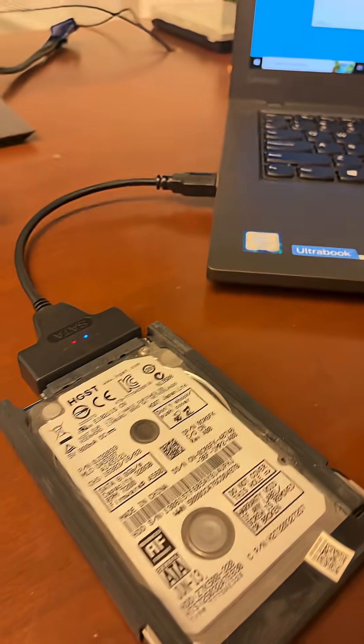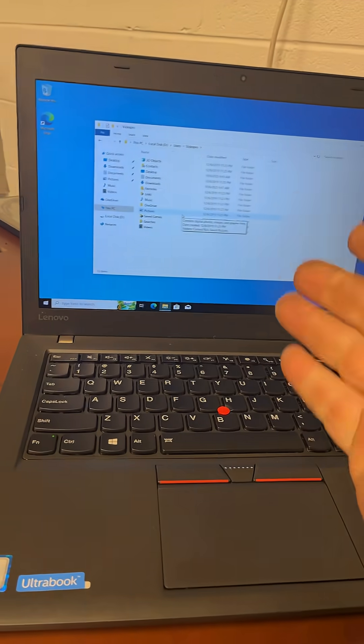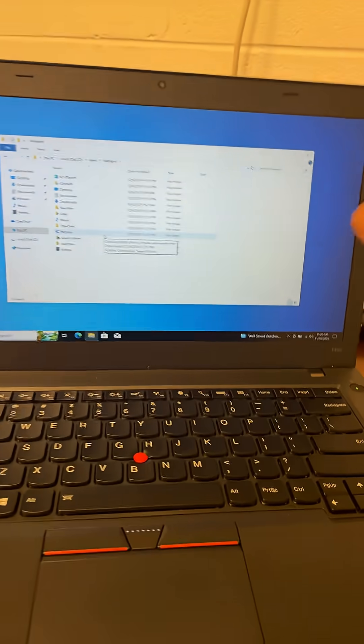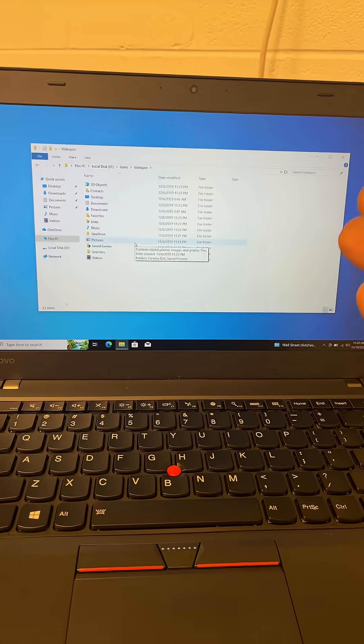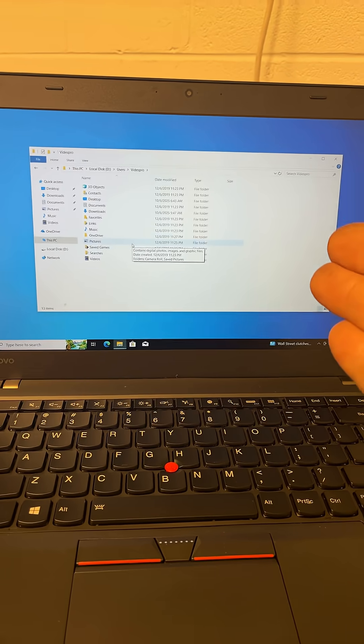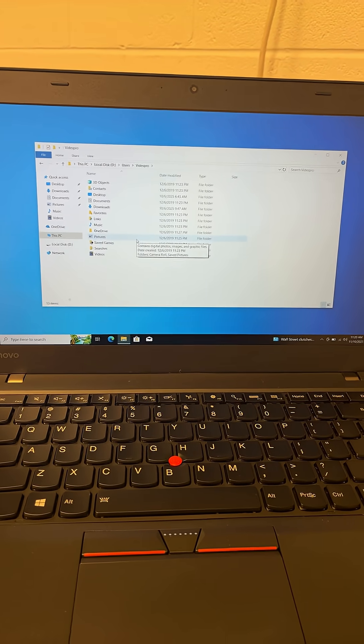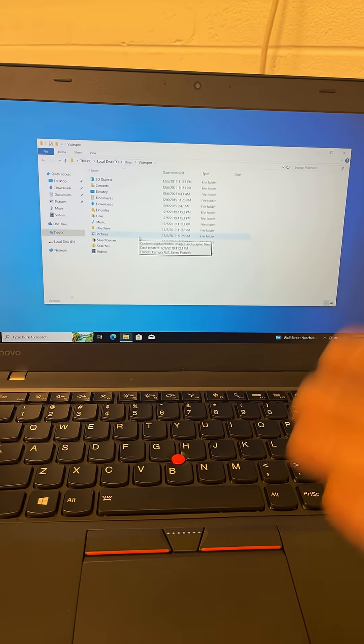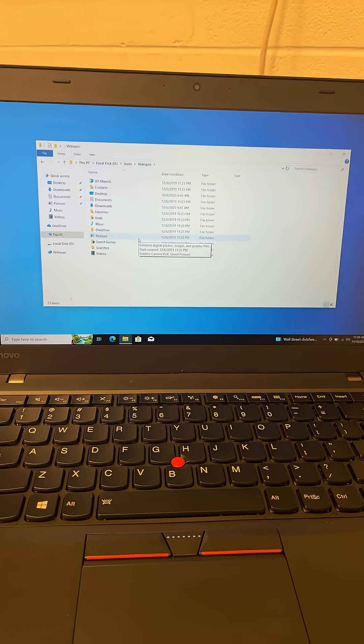This thing doesn't care about passwords. It just accesses any hard drive. This is how they recover information from hard drives when doing investigations and things like that.